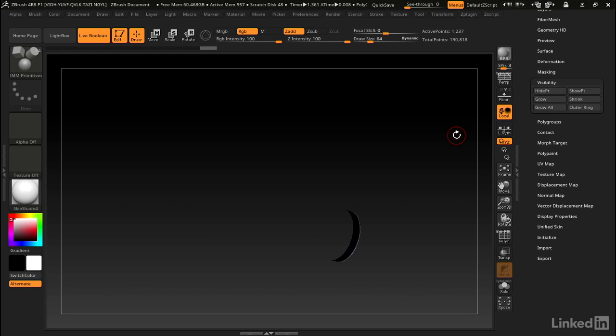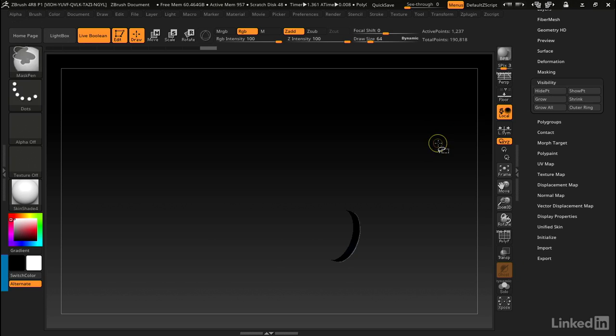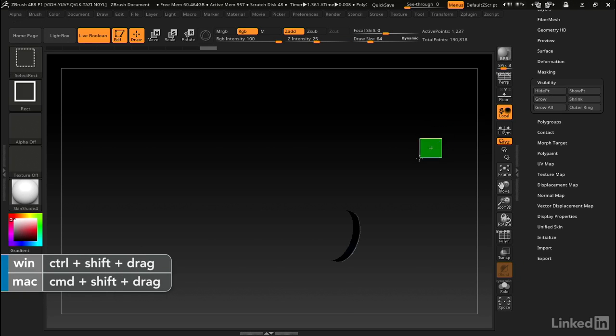Now we can hold down control and shift, click and drag in an open area to invert the visibility.